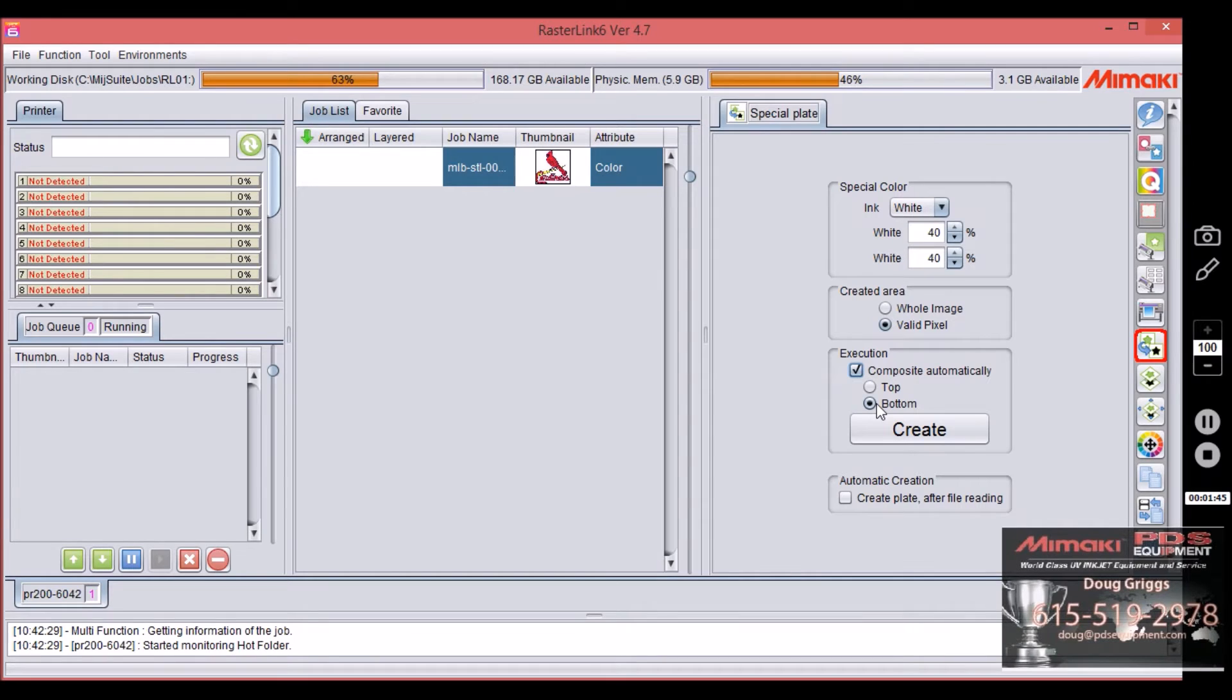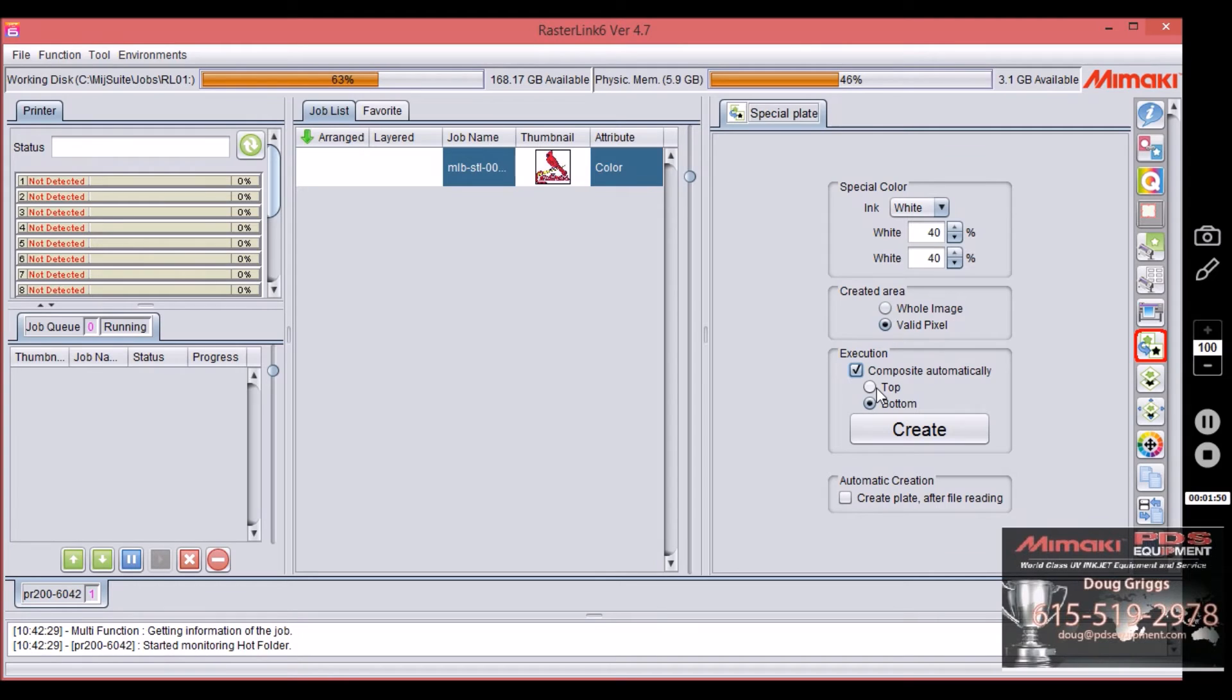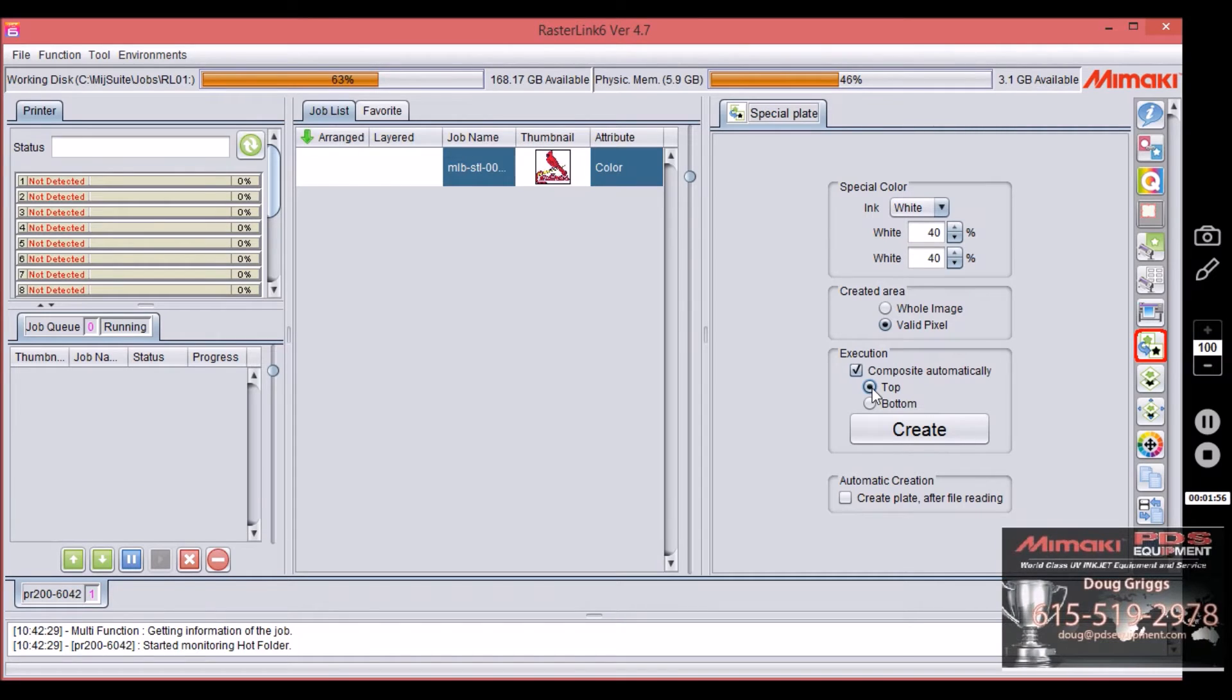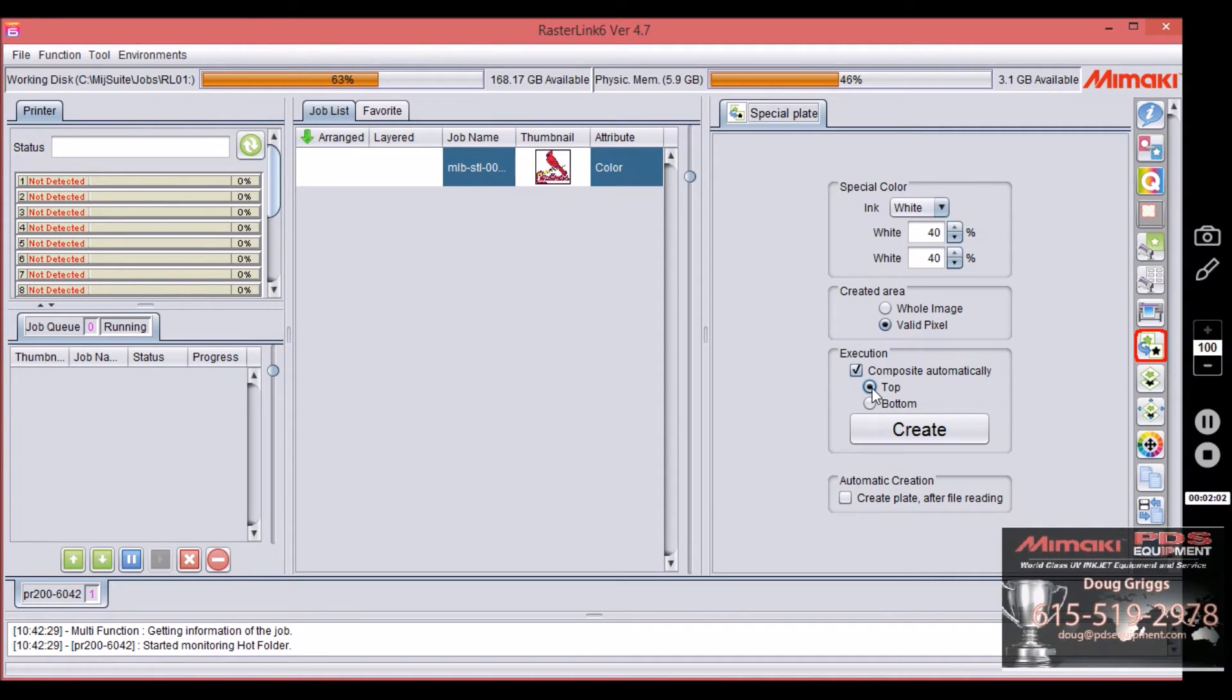And it's asking here, do you want the special color to be on top or be on bottom? If you put it on top, that's typically when you're printing on something that's clear like acrylic or glass or something like that, to where you're going to flip it over and you want to see it through the glass or through the acrylic.